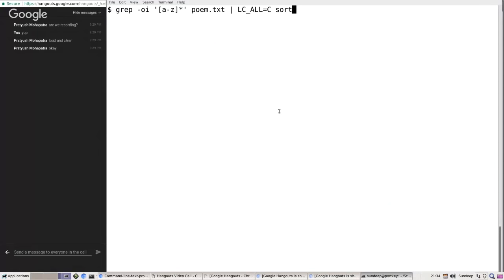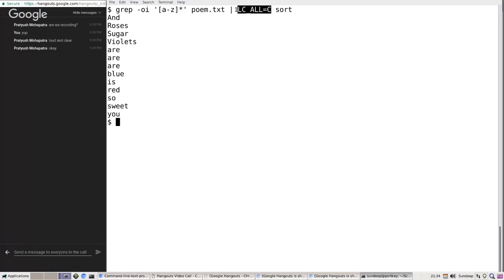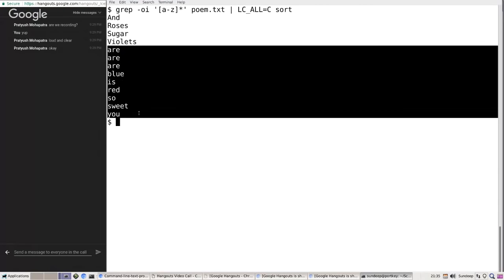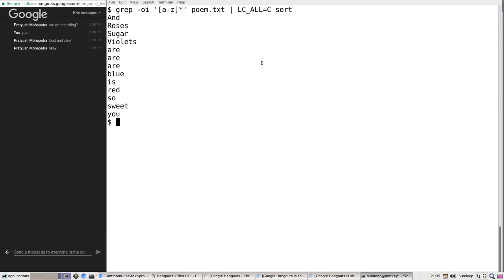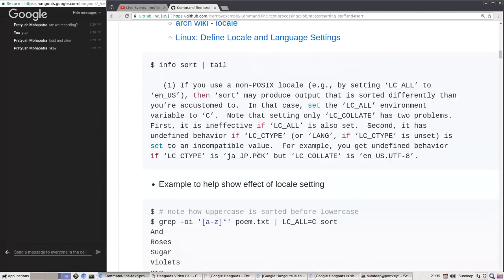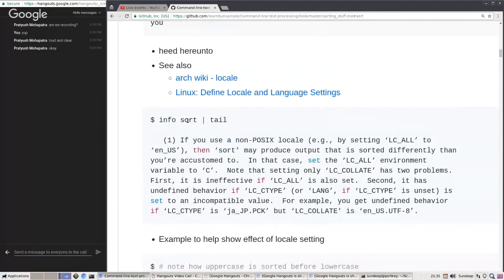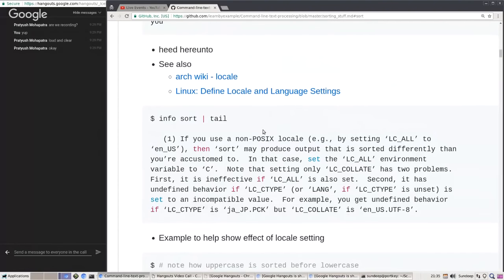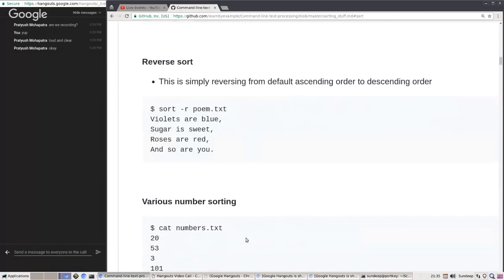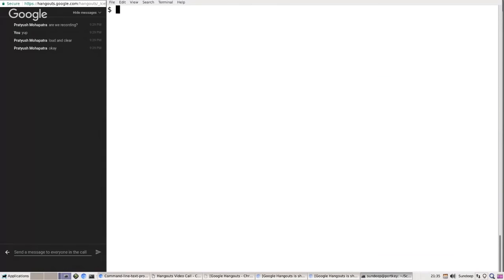Here is one example showing how locale settings can affect the sort. By providing an environment variable to sort specifying locale C — C being your C language locale — you can see that all capital letters come first and then lowercase letters. This is just one example to illustrate how locale settings can differ. For our case, we will simply use the default sorting.